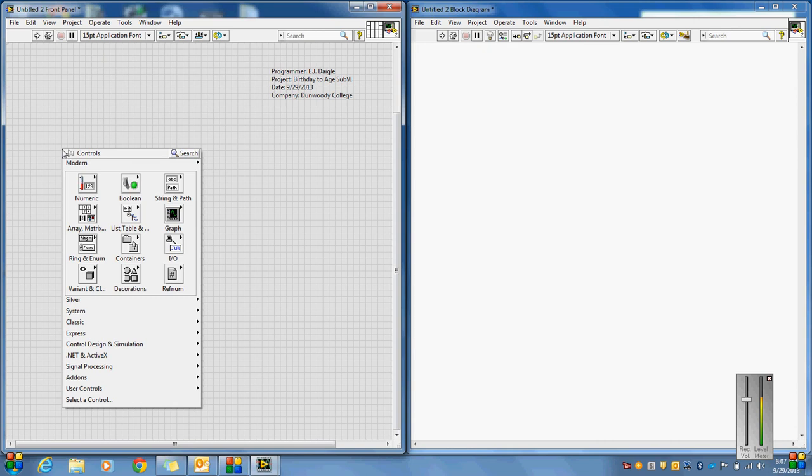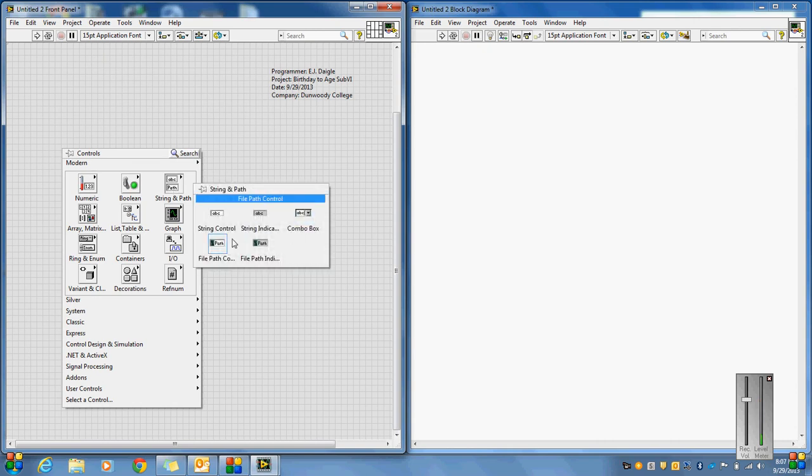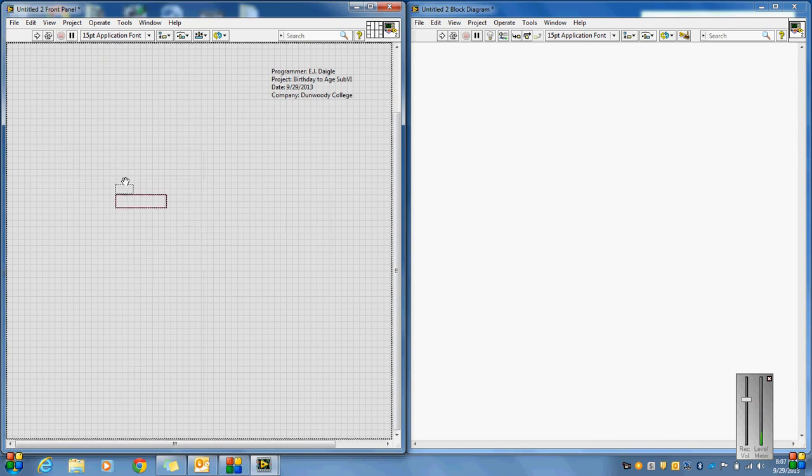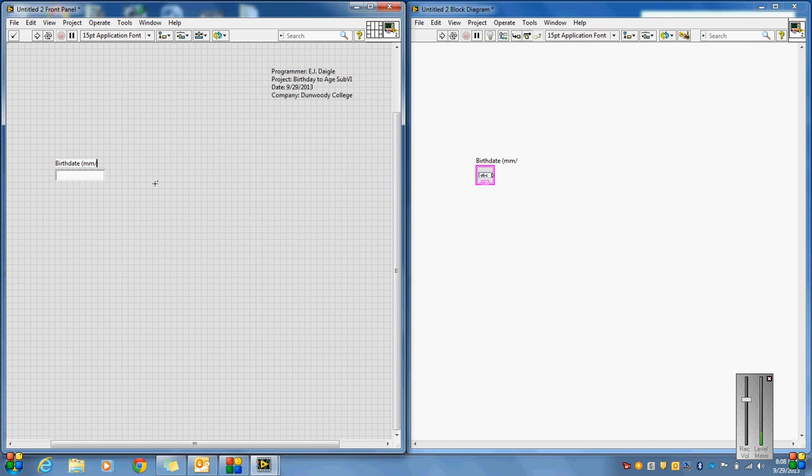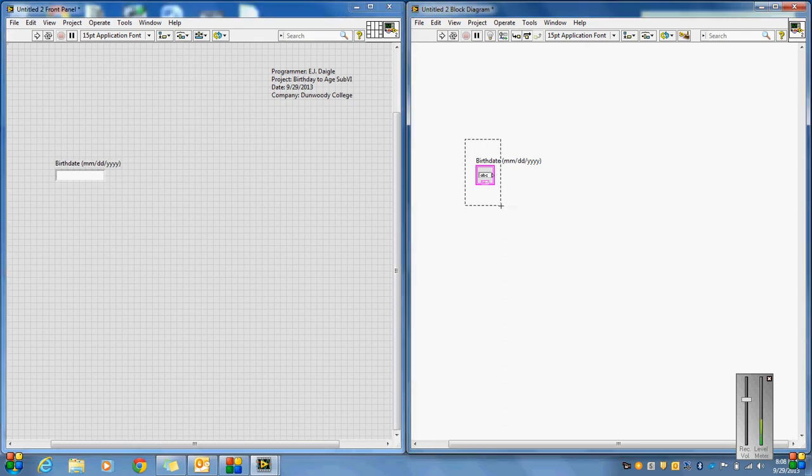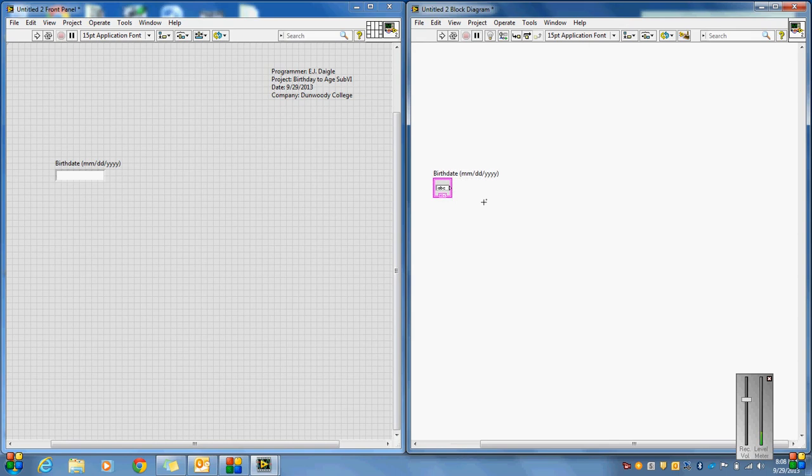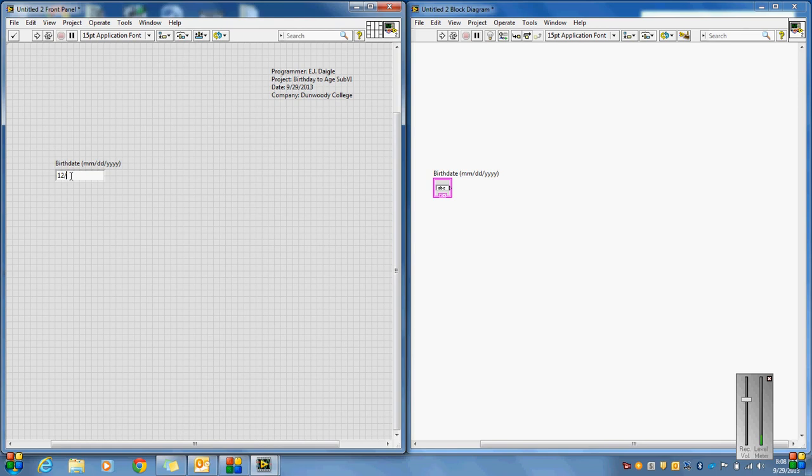The way I like to start out is let's just put on the front panel a string control. So this is where we're going to ask for the birth date. And I always like to show them the format I want. Month, month, day, day, slash, year, year, year, year. So this is no different than filling out an application form at a bank where they would tell you the format they want you to have the date in.